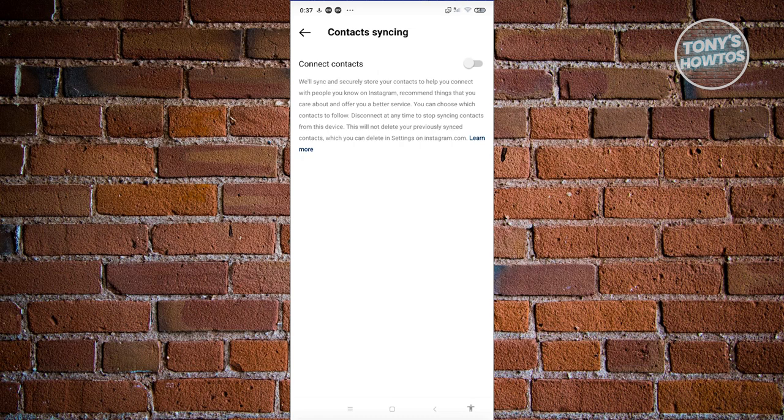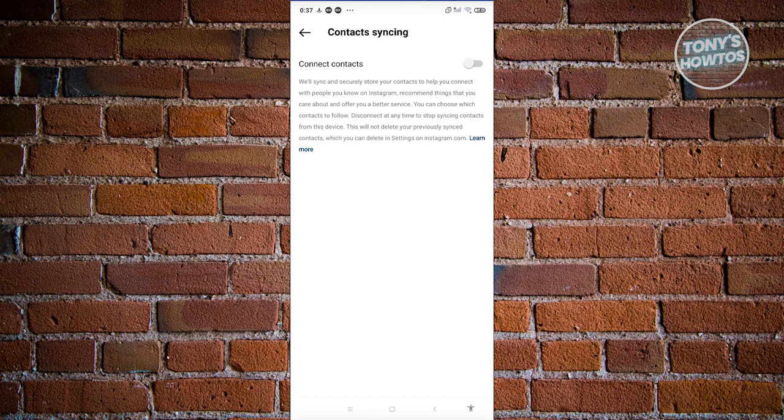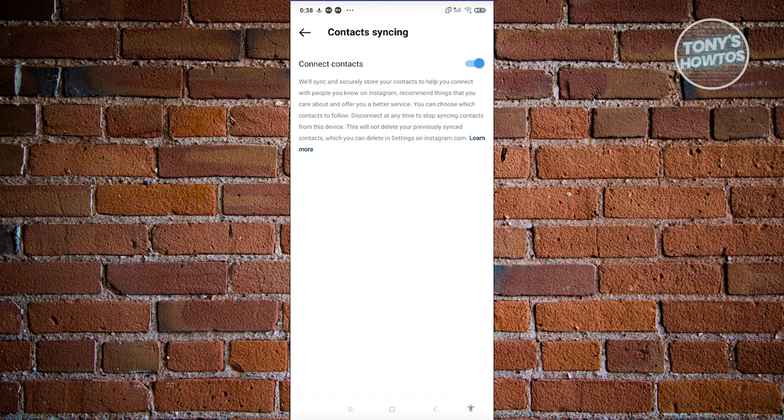It's going to say we'll sync and securely store our contacts and help you connect with people you know on Instagram. For example, if a friend of yours has an Instagram account and you have their phone number, and they have their phone number connected to their account, you should be able to find their Instagram account. Let's go ahead and click on enable and our contacts are now synced.